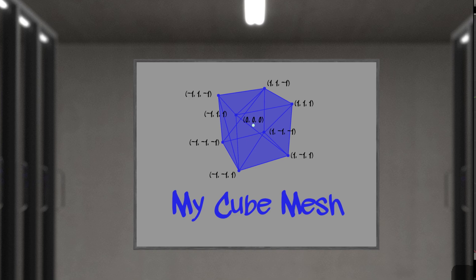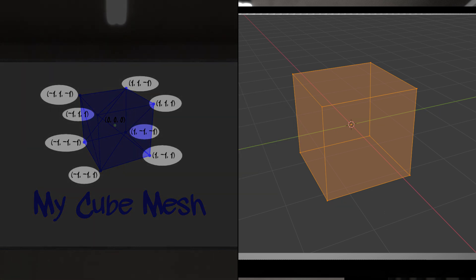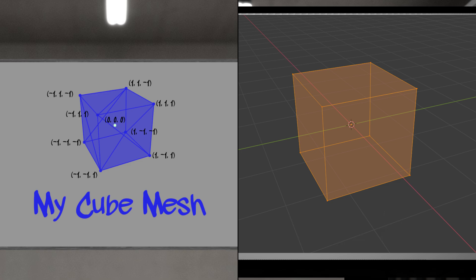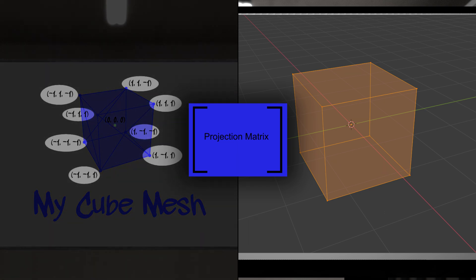Suppose we wanted to display our cube on a monitor. These coordinates of negative 1 and plus 1 mean nothing to your monitor's coordinate system, so we would need some way to project them onto that flat surface. Transforming vertices has always been the job of matrices, so we could create a projection matrix that could be multiplied by each vertex to map it into the monitor's coordinate system.